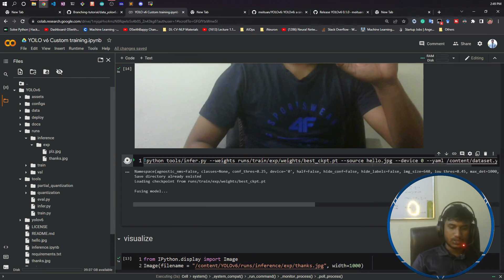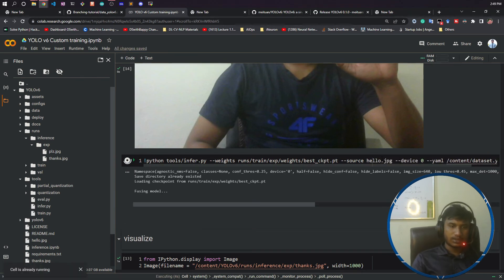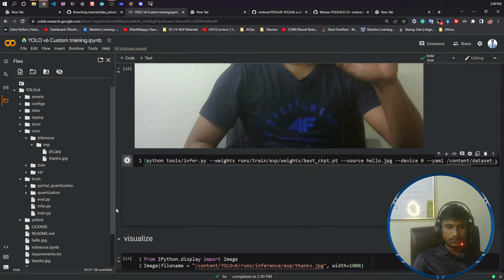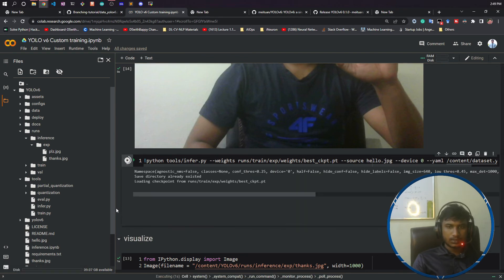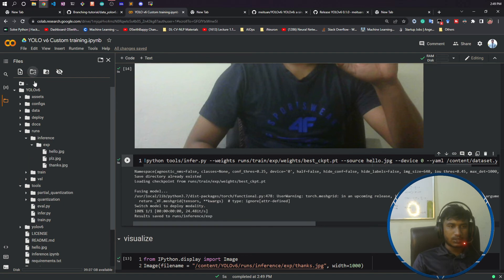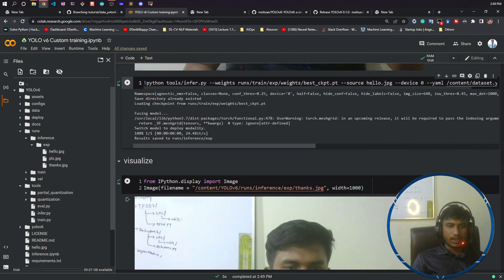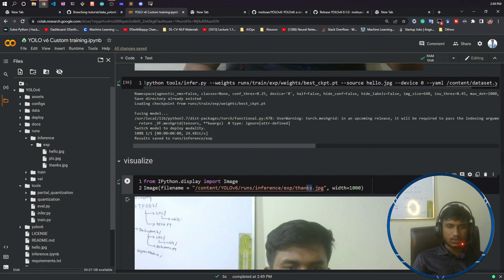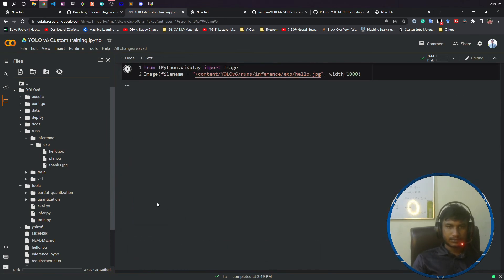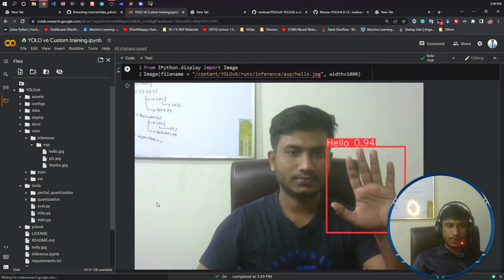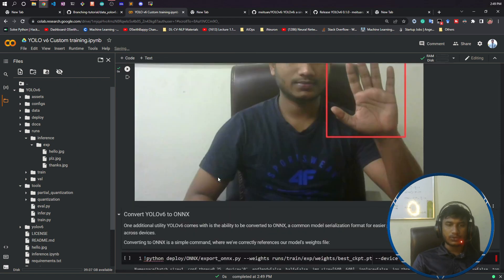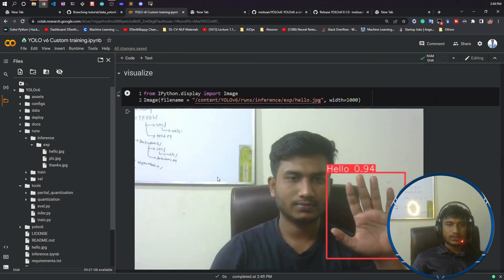Let's do the prediction. Sorry, here I need to mention hello.jpg. Now let's run it. It is loading my model and doing the prediction. Now if I refresh here, hello.jpg would be here. If you see, hello.jpg is here. Now if I want to do the visualization, I'll just write hello.jpg here. Now see it is able to identify it with a score of 0.94. That is pretty good.